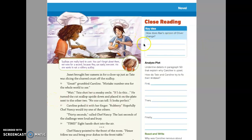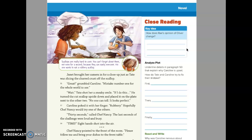Okay, so how does Ray's opinion of Oliver change? So we see a character change here. How does her opinion change of Oliver?